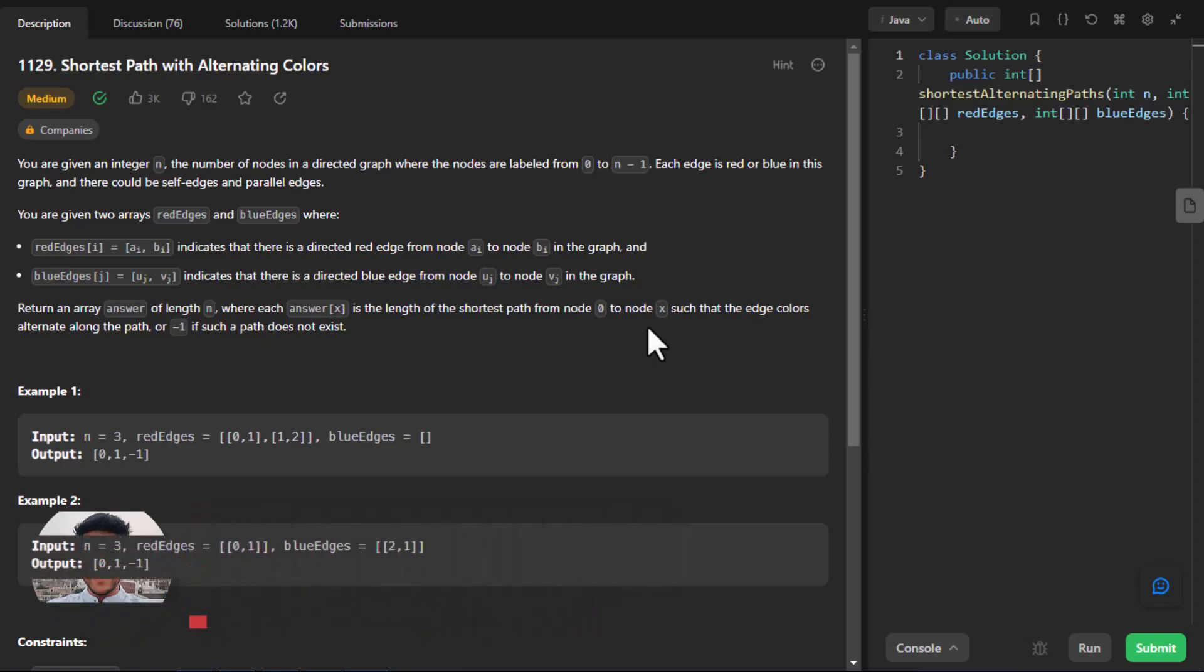In this question we are given an integer n, the number of nodes in a directed graph where the nodes are labeled from 0 to n-1. Each edge is red or blue in this graph and there could be self edges and parallel edges. So we are given two 2D arrays: first is red edges and second is blue edges. Remember the edges are directed and they start from the node at the first position and end at the second position.